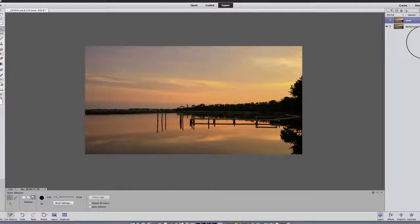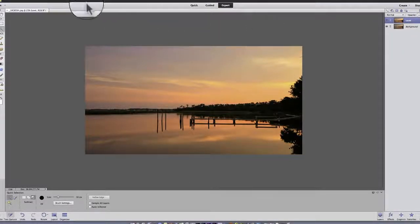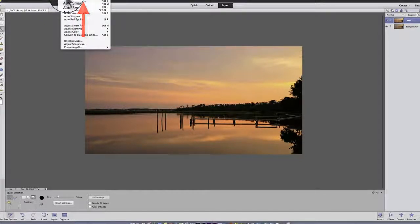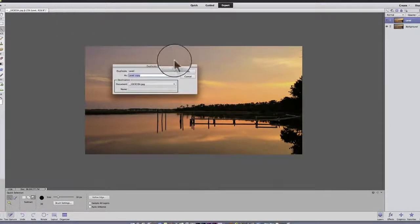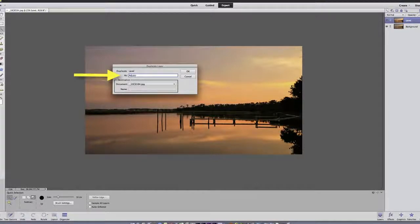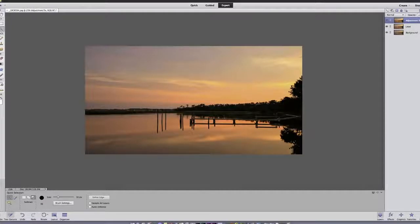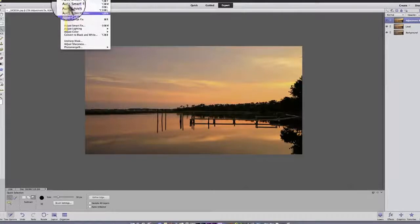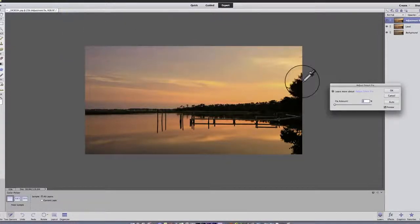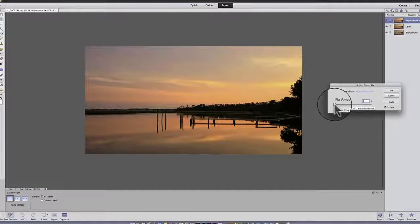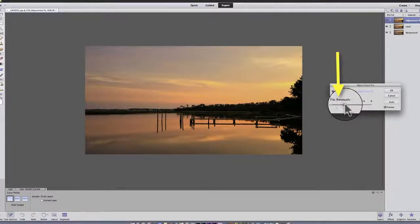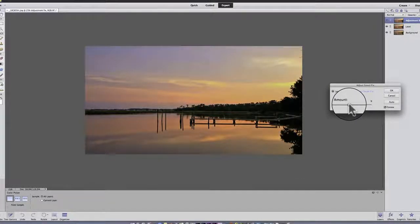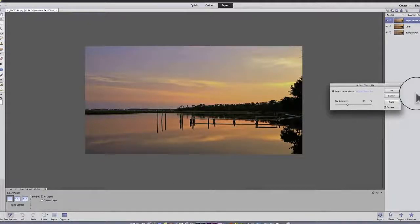The next thing I want to do is create another layer. And this time, I'm going to call it adjustment fix and say OK. And what I want to do this time is go into enhance and say adjust smart fix. And I want to bring some of the blues out. So if I click and hold and drag to the right, notice now I get more blue in the picture, which is kind of nice. I like the blues. So I'm going to keep it at 35%. I kind of like that mix. And I'm going to say OK.